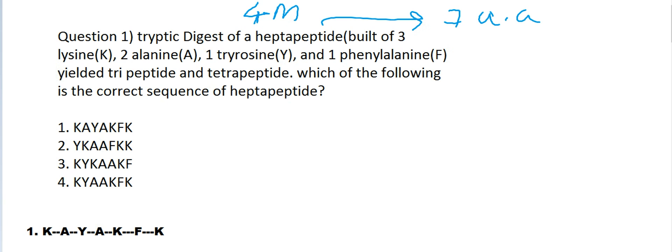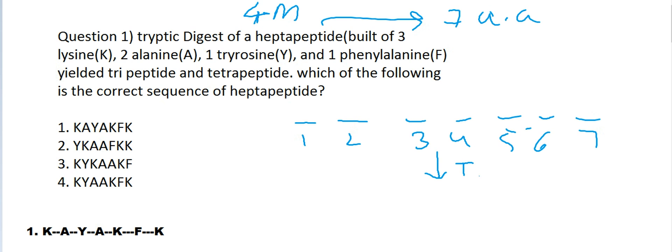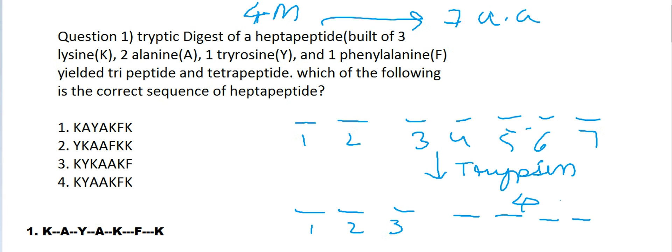In this question, what they are telling is there is a seven-sequence peptide, a heptapeptide. When it was digested by the enzyme trypsin, it yielded a tripeptide consisting of three amino acids and a tetrapeptide consisting of four amino acids. Now they're asking us to analyze these four fragments and tell us which was the correct sequence of the heptapeptide.